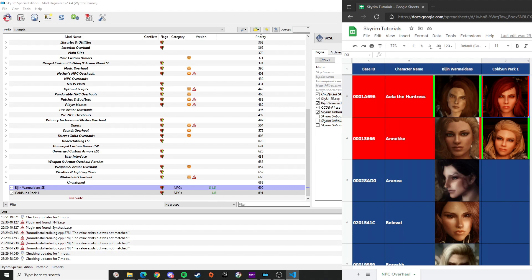That's it! I just showed you how you can install multiple NPC replacer packs in Skyrim and also resolve the conflicts you may encounter while downloading or installing them. Thank you, and I'll see you on the next one.